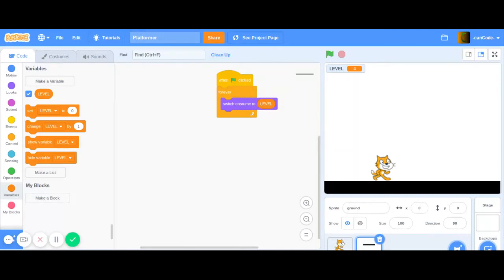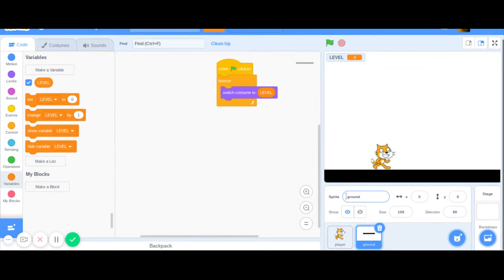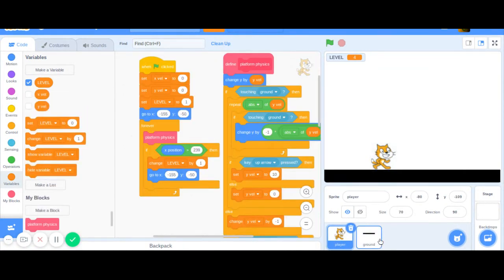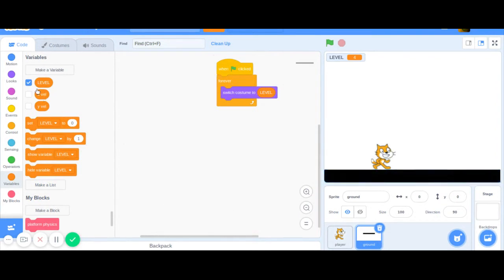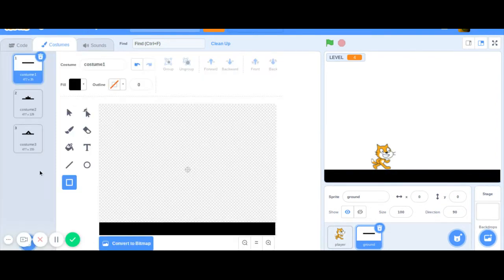Welcome to part four of my platformer tutorial series. In the last video we went over changing the levels, and in this video we're going to make lava or spikes.